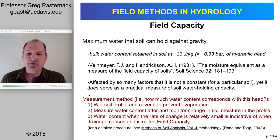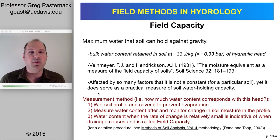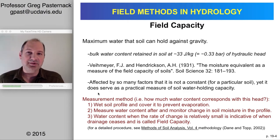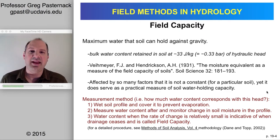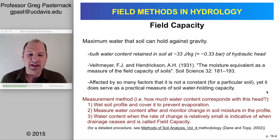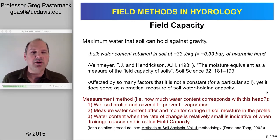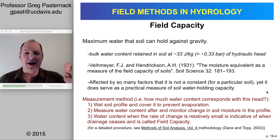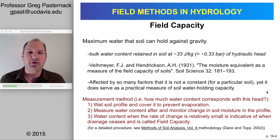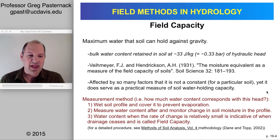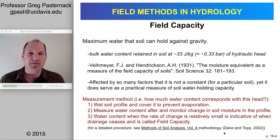In terms of field methods, the measurement approach is to take a wet soil profile, cover the top so there's no evaporation, and let it drain while measuring the water content over time. Once draining stops and the water content asymptotes to a nearly constant level with very small change over a long time, that is your field capacity. A citation for a detailed methodology is provided.